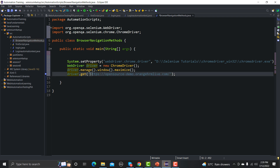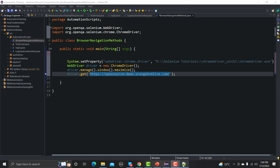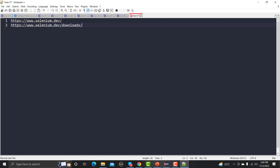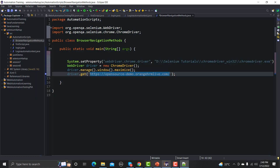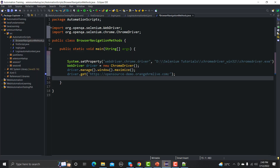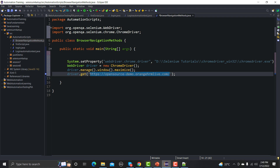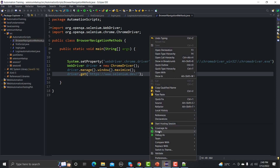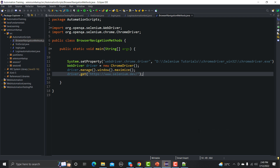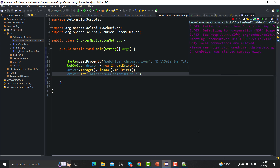What we need to do first is navigate to the Selenium website. Let me open the notepad where I have the URLs written down. Here you can see the main URL — let me copy it, go back to Eclipse, and provide this URL. Save the file and run it to see what happens. It should open the Selenium website as per the script.